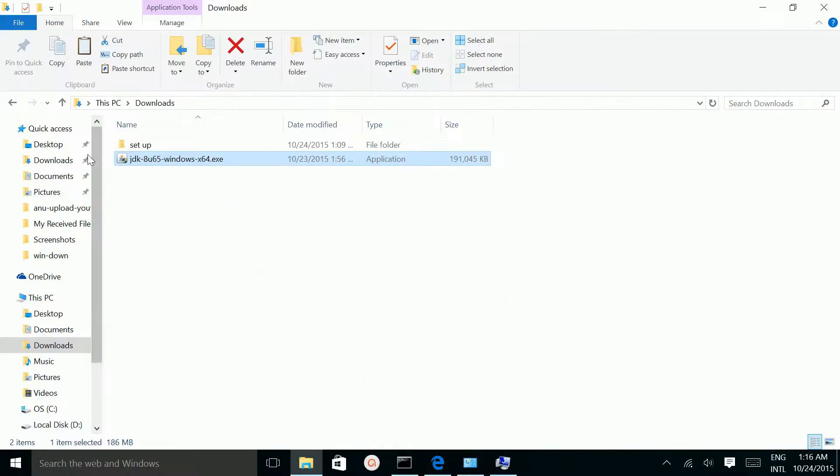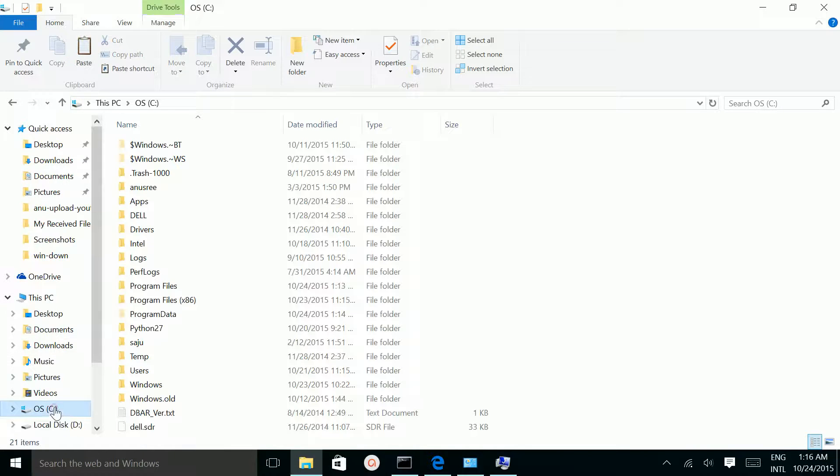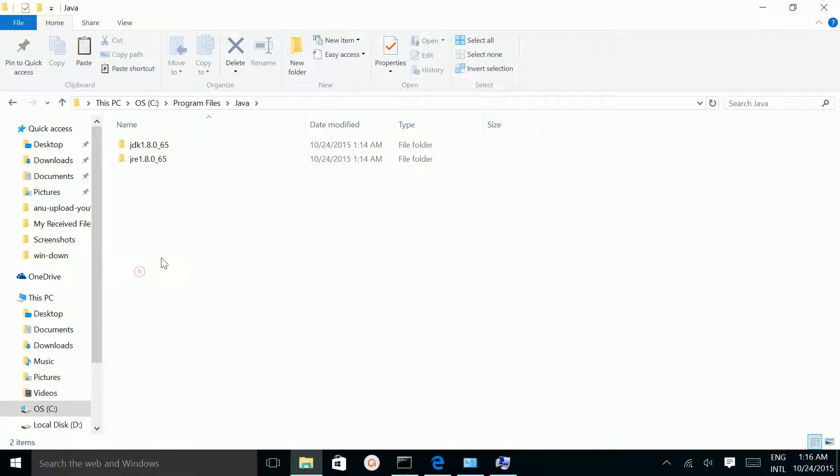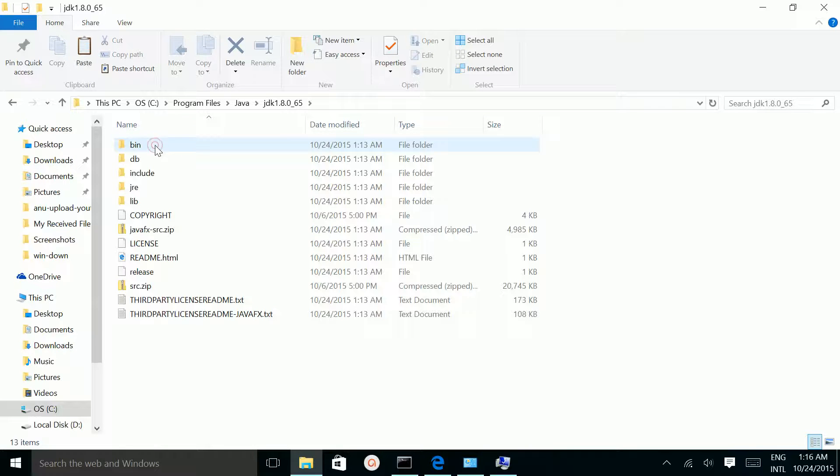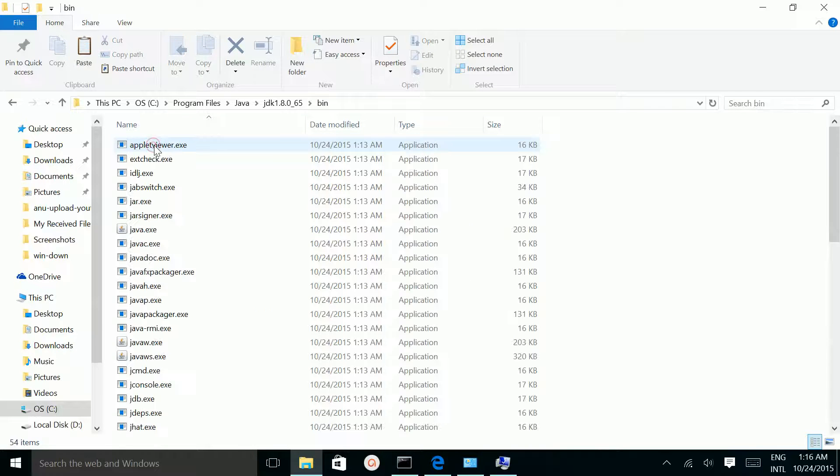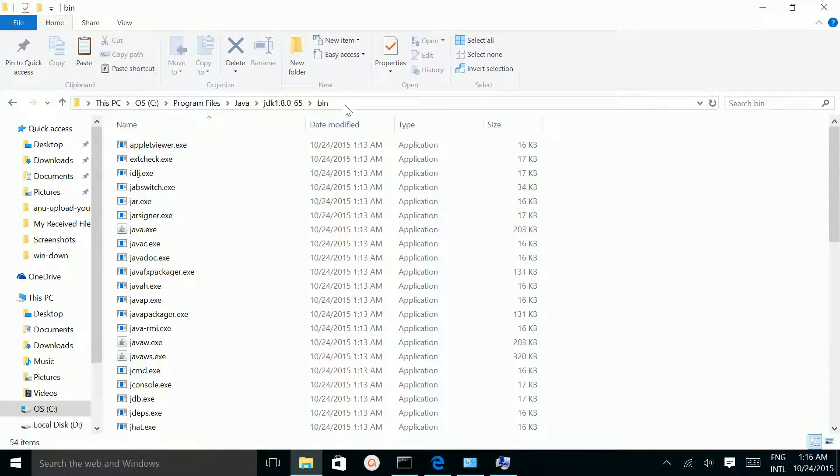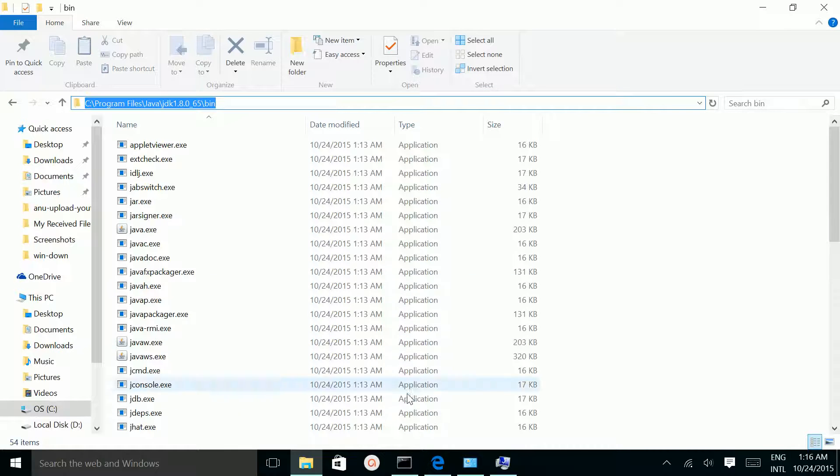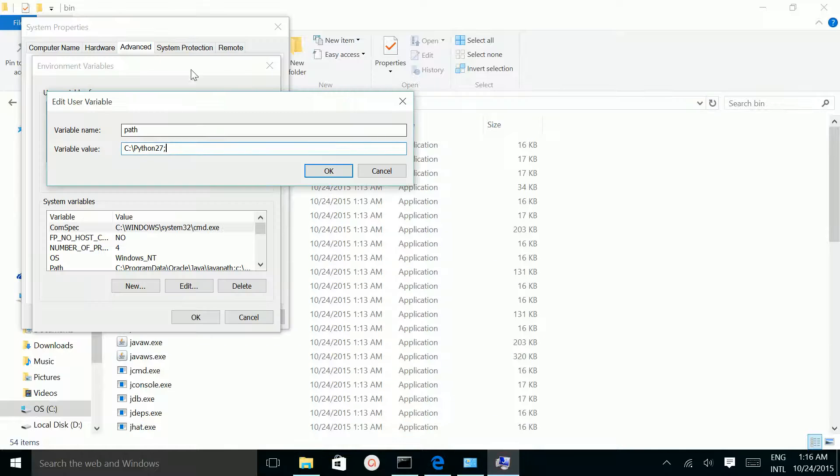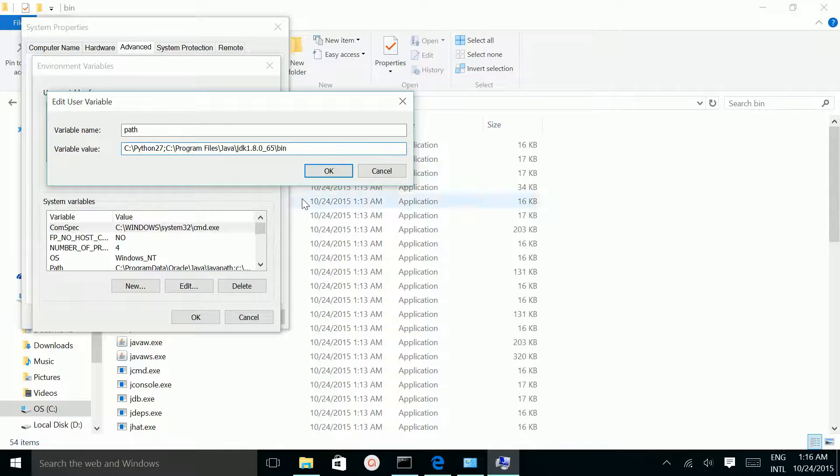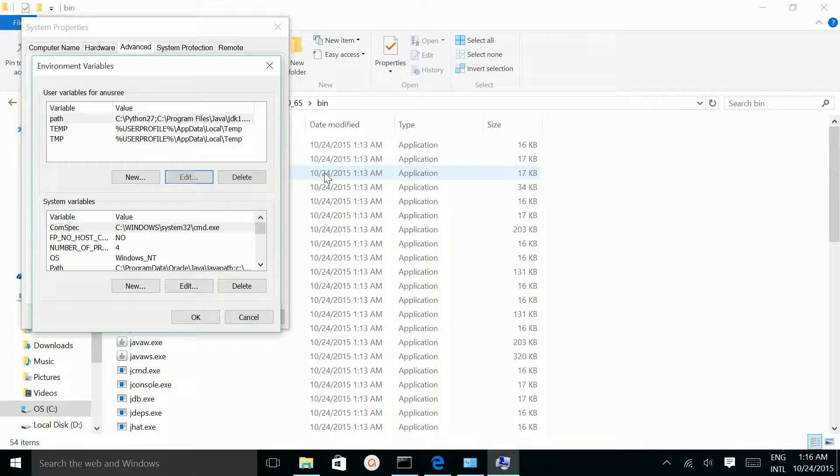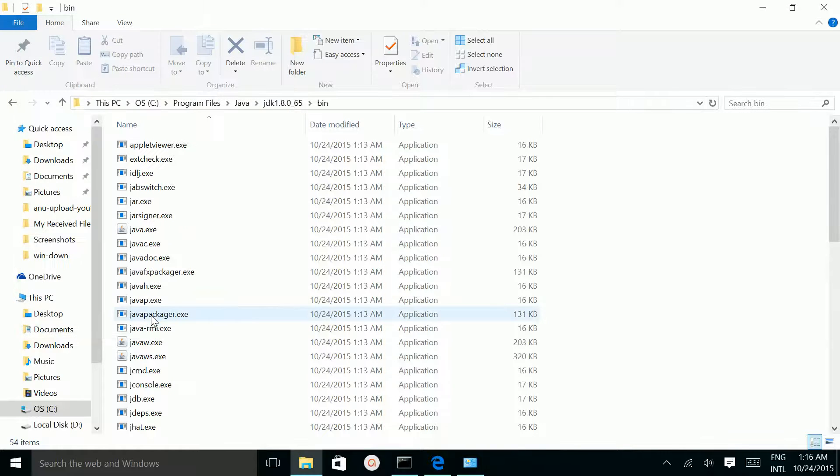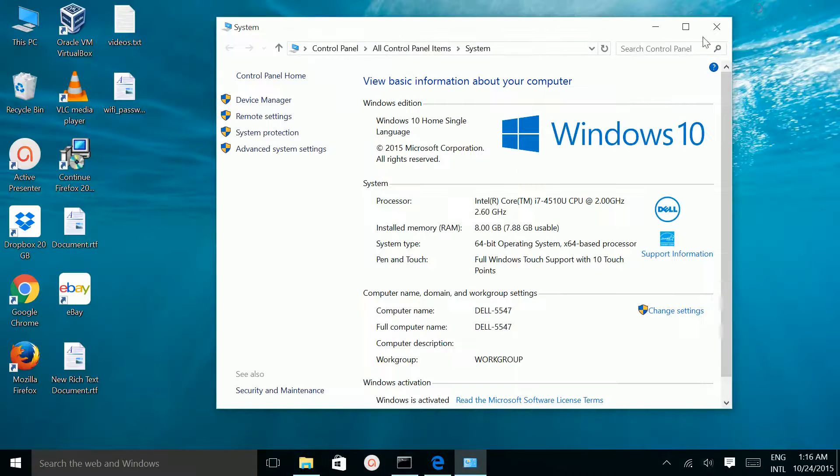You have to set the path here. Just edit it. We need to find the Java path. Go to C, Program Files, Java, JDK, bin. This path we need to copy and put it here. Now click OK, then OK, then OK.